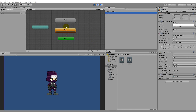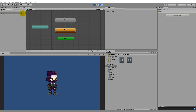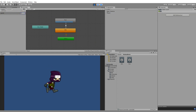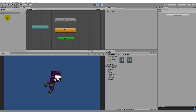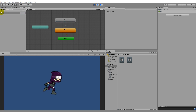We can test this by playing the game - remember to keep the player selected so you can see what happens. If you take the speed parameter and set it to 1, he goes into the run animation. This is what's going to happen in our script when we change our horizontal value - we'll use the horizontal value to change the speed so that he starts running.